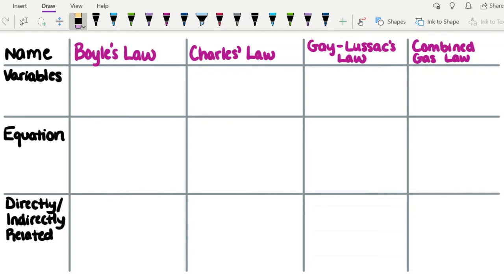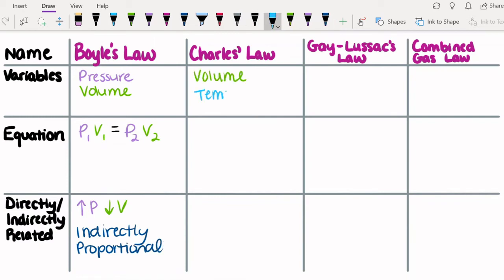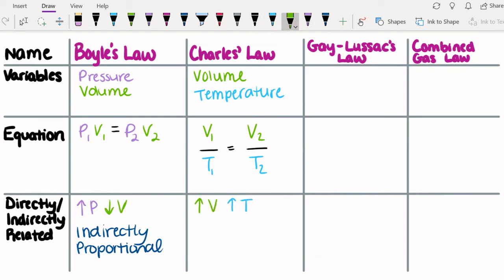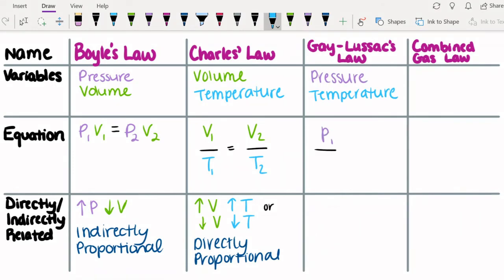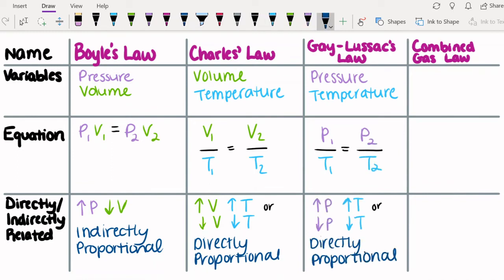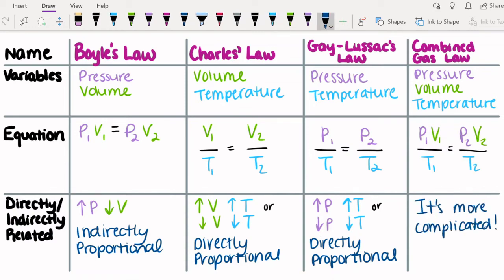Before we solve some practice problems, let's review what we've talked about. Boyle's Law relates pressure and volume — pressure and volume are inversely proportional; when one increases, the other decreases. Charles' Law relates volume and temperature — volume and temperature are directly proportional. Gay-Lussac's Law involves pressure and temperature, which are also directly proportional. And last but not least, the Combined Gas Law, which includes pressure, volume, and temperature. The relationships between all three are more complicated, and it's easier to look at the relationships between two properties while keeping the third constant.